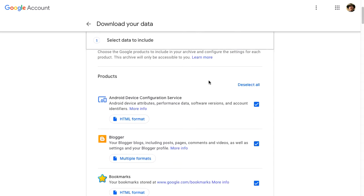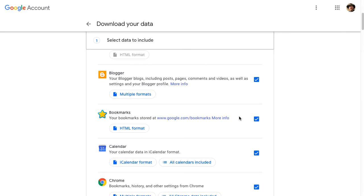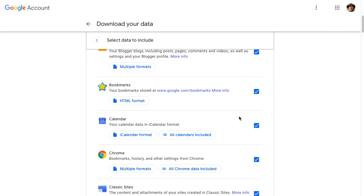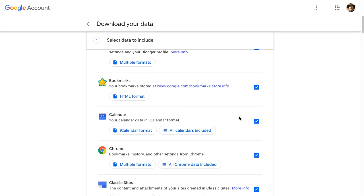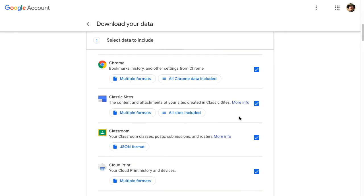And so here it's going to, by default, select every Google service that is connected with my account in Austin ISD. I don't use many Android devices, so I'm going to deselect that one. I can deselect as much as I want, things that I may not ever want to get out.